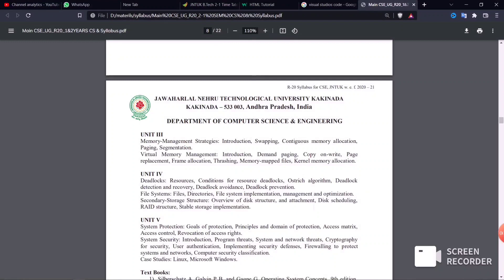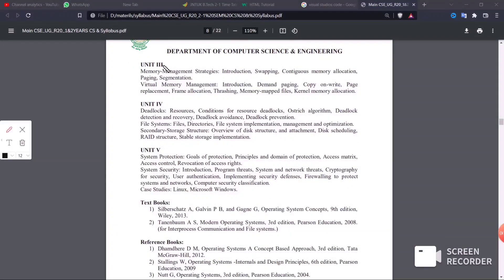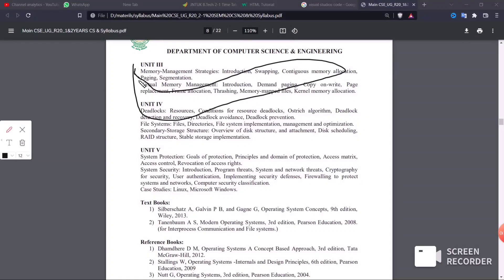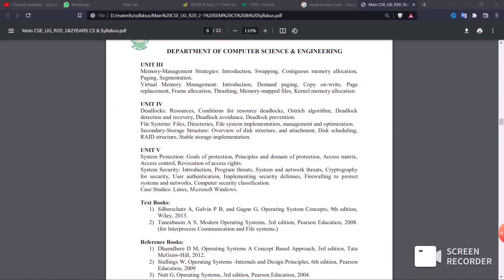Let's recap all three units. Unit 1: operating system structures, computing environments, user and OS interaction, system calls, and system boot. Unit 2: threading, the Dining Philosophers problem, message passing, semaphores, IPC. Unit 3: memory management, thrashing, paging, contiguous memory allocation, and virtual memory.